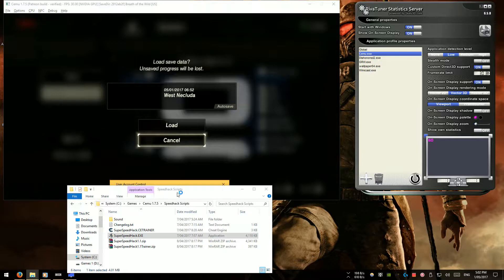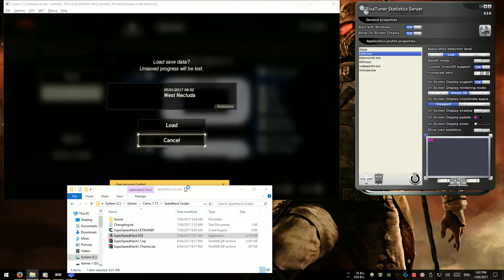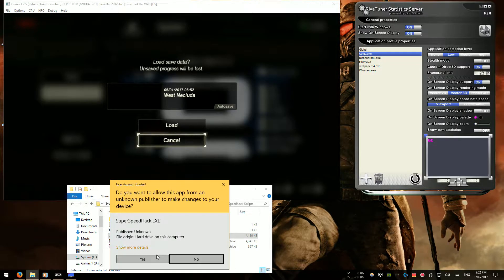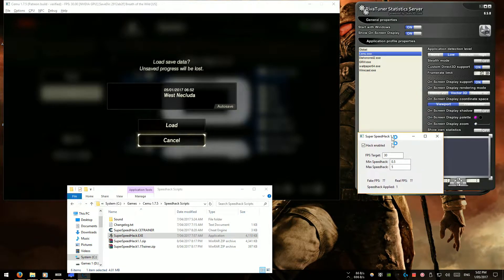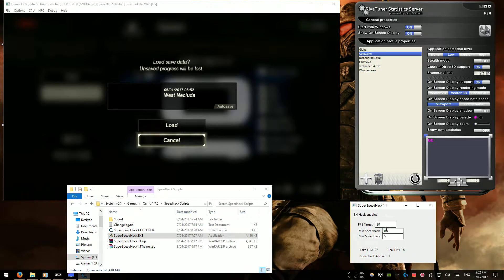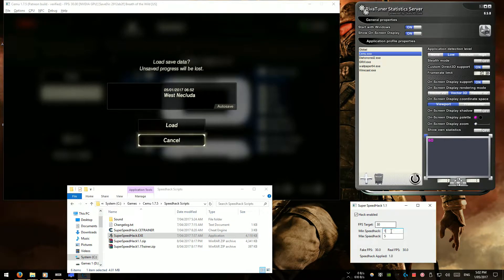Last up is the speed hack script. This one, you're going to want to set your FPS back to 30 in whatever frame limit you're using, or have half-adaptive V-Sync.